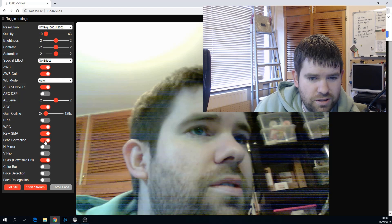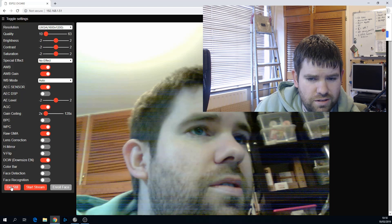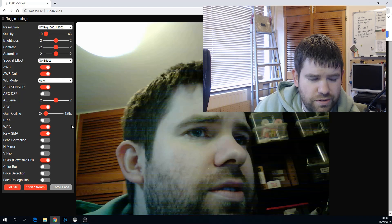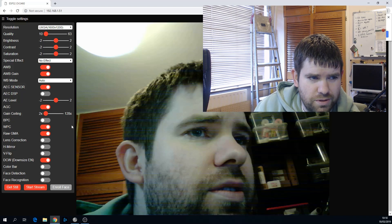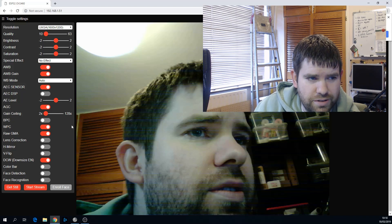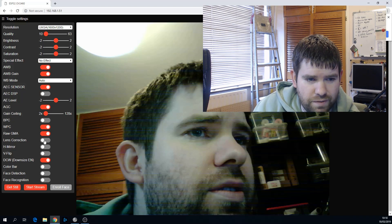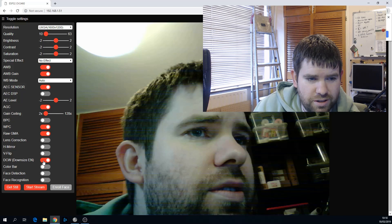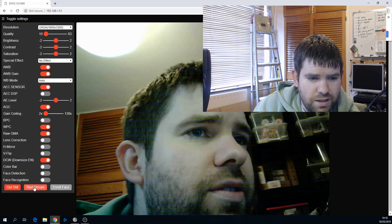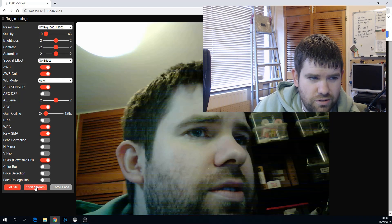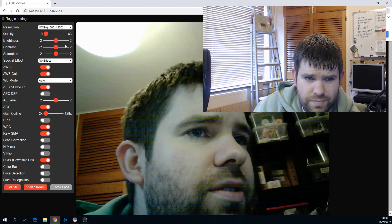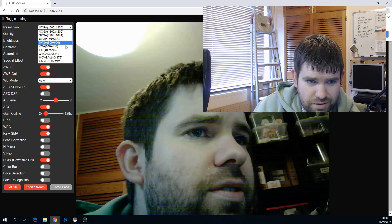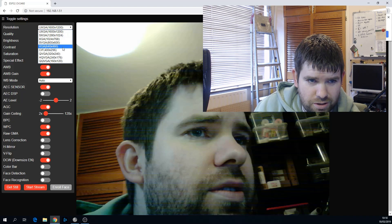There's different options that you can change and play around with. That lens correction one seems to definitely make an impact, but it has made it darker. But yeah, definitely play around with all these different ones and see how it goes. You can also do a Start Stream. It's not going to work well on this high resolution.